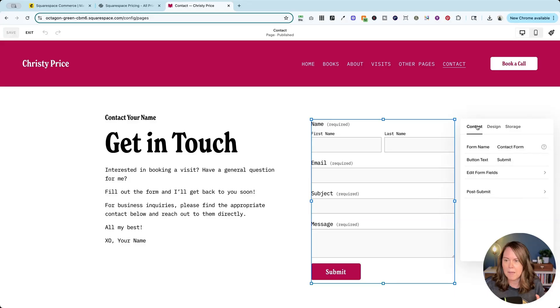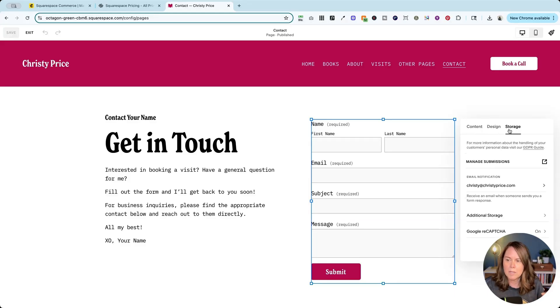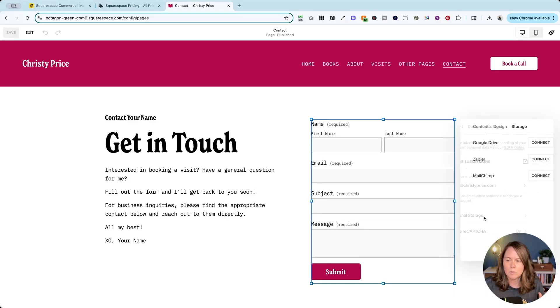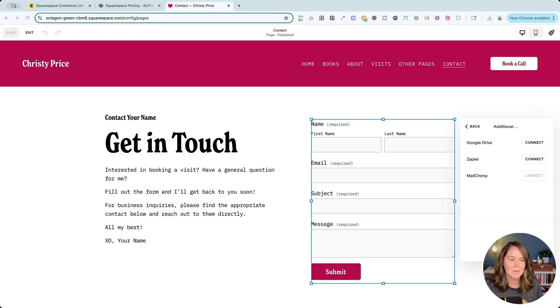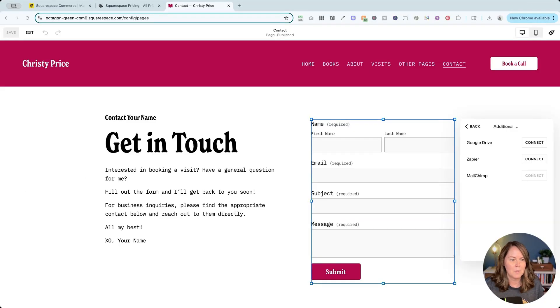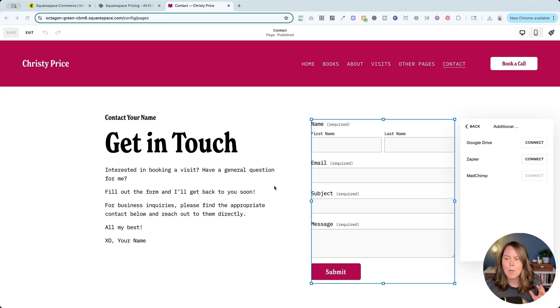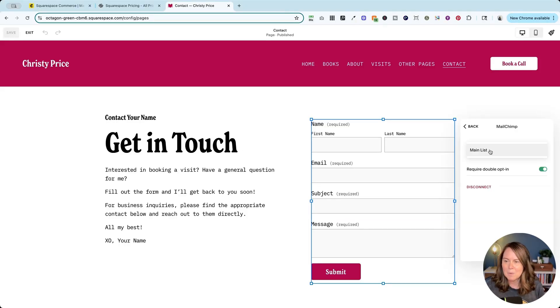We are going to go back, go into storage and for additional storage we are going to connect MailChimp. Now again I'm going to log into my MailChimp account and then authorize MailChimp to connect Squarespace. Once that's done we come back and we select our main list.